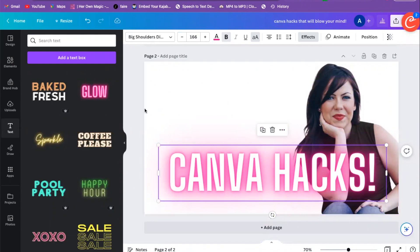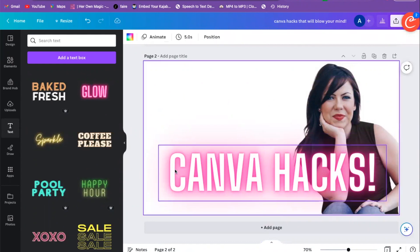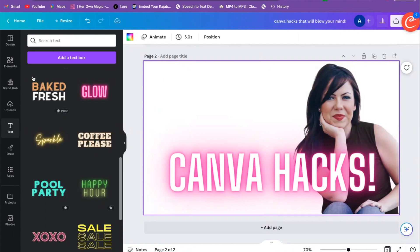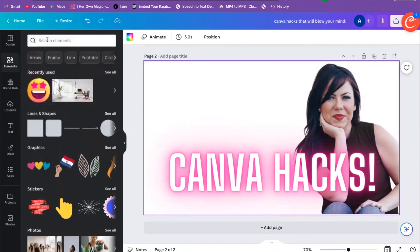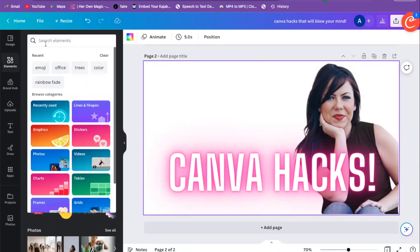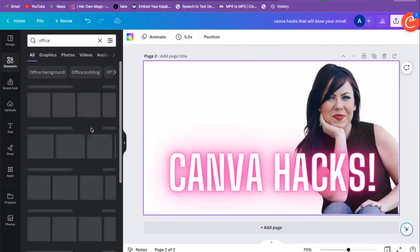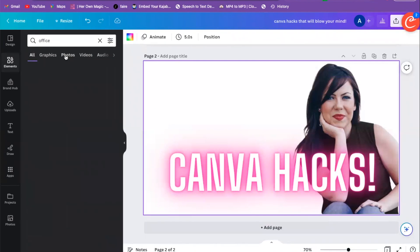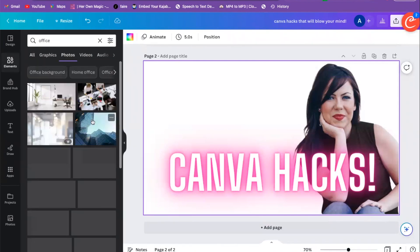We have our text and our picture — this is good. For the background, I'm going to go over here to Elements, maybe do the office again, and see what kind of options we have.